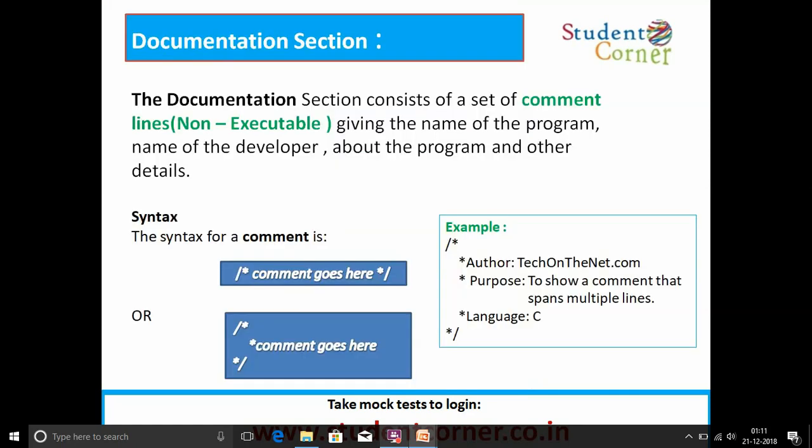In the documentation section, this section consists of a set of comment lines, also called non-executable statements, giving the name of the program, name of the developer, about the program, and other details. The syntax of the comments is: slash, star, comment, star, slash. Multi-line comments are also written in the below syntax.